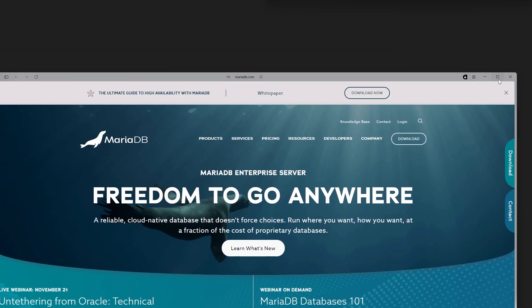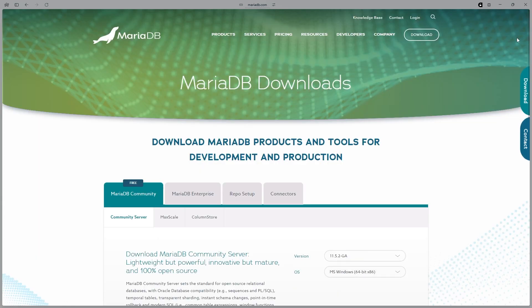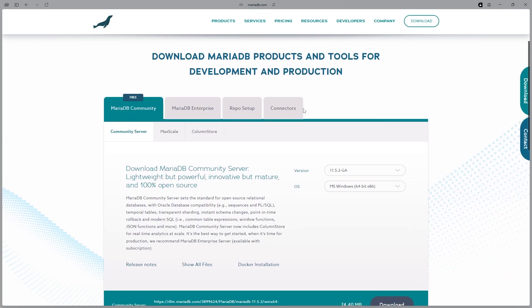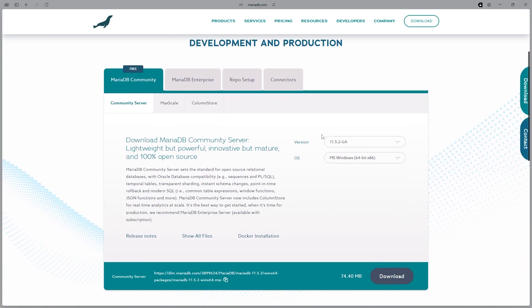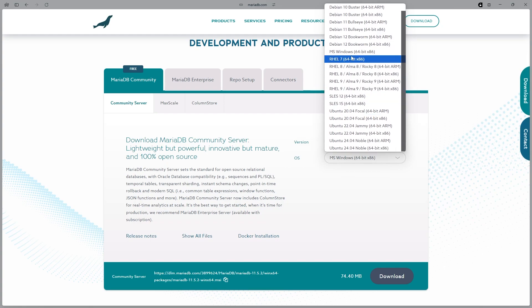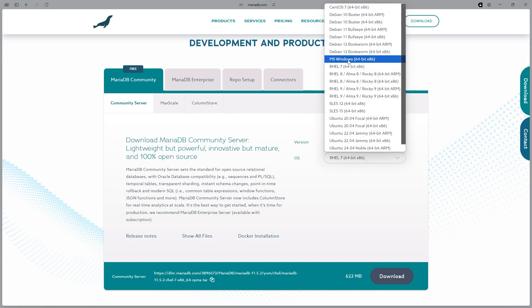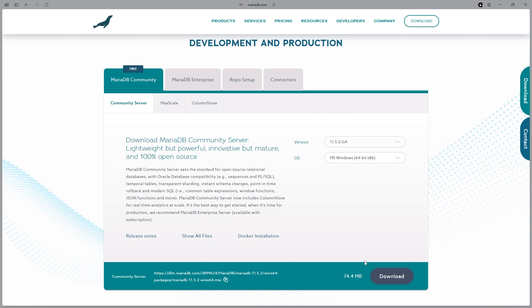To start off, head over to MariaDB, go to download up here, go down to Mario Community, go down to versions, download whatever OS you are using. I'm going to go to MS Windows, and then click download.